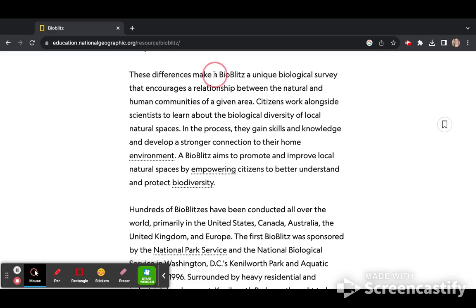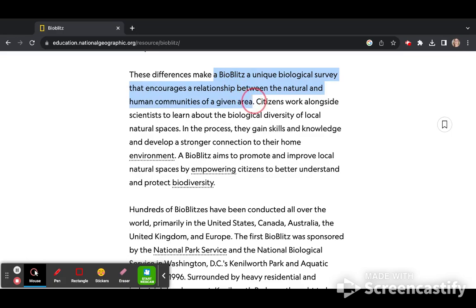A BioBlitz encourages a relationship between the natural and human communities of a given area.